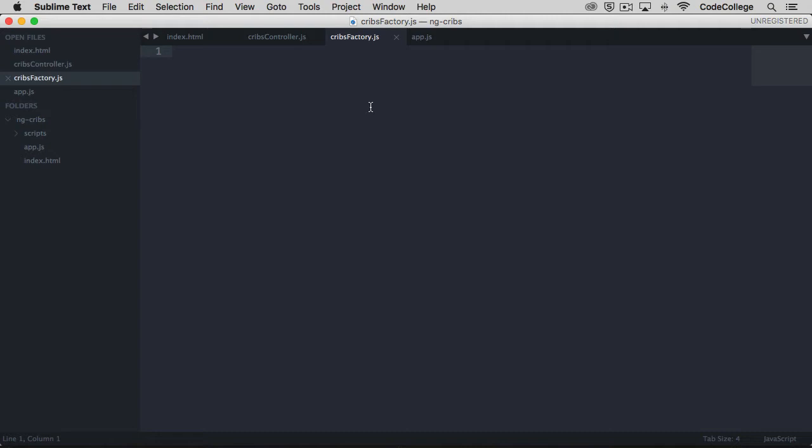There's a couple different ways to create services in Angular. We can use services directly or we can create factories. We won't go into too much detail about how services and factories differ, but we'll use a factory in this case. A factory is generally what you'll use when you want to create some kind of HTTP logic to communicate with the database.